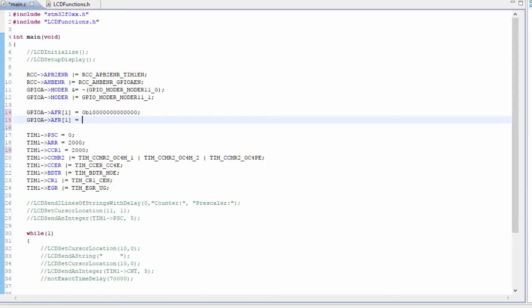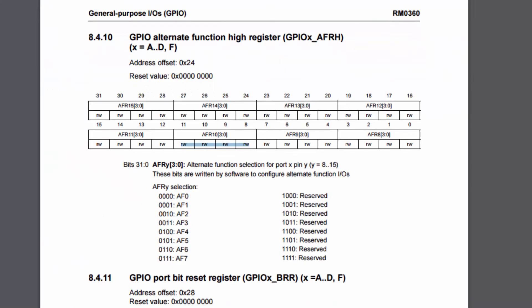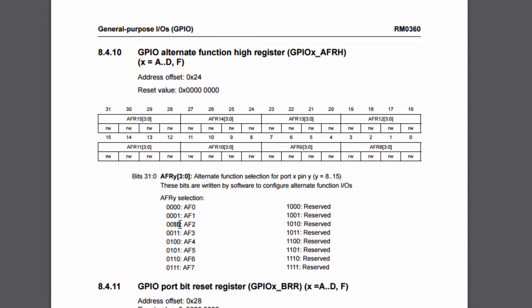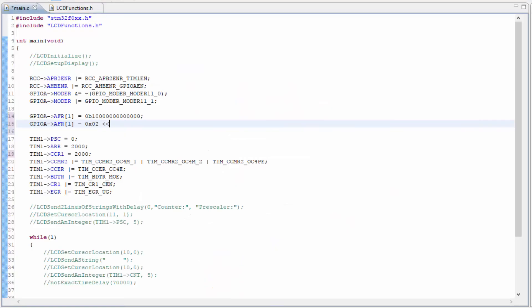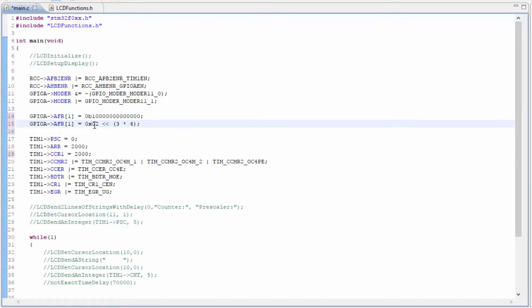We're just going to use the equal here. And we can use the 0, B, 1, 0. Or we can use 0, x, 0, 2. And we're going to left shift that number, the 0, 2, which is 1, 0. Again, that is 1, 0. In binary, it would just be 1, 0. In hex, this would be the number 2. And we're shifting it 3 times 4, which is also 12.